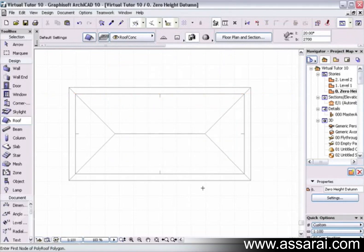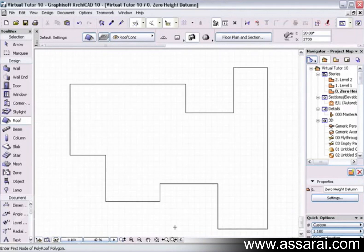So if I push OK, there's my roof. This procedure will also work on more complex roofs.